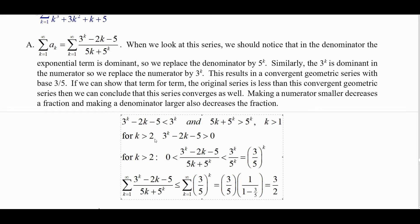For k greater than 2, the numerator is positive. When k equals 1, you get 3 minus 7 which is negative 4. When k equals 2, you get 9 minus 9 which is 0. But once k reaches 3, the numerator becomes positive and stays positive. The denominator is always positive. So for k greater than 2, we have positive terms, and each term is less than 3^k over 5^k, which is (3/5)^k.